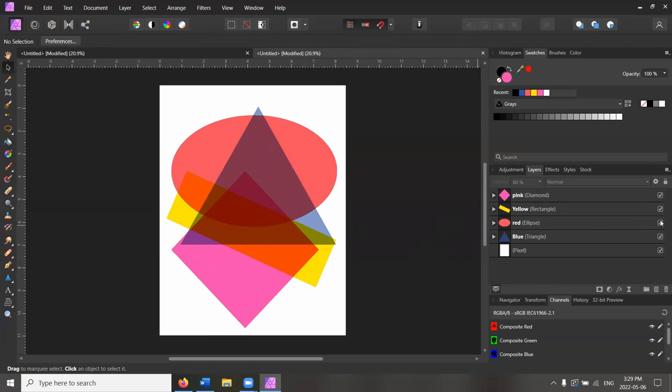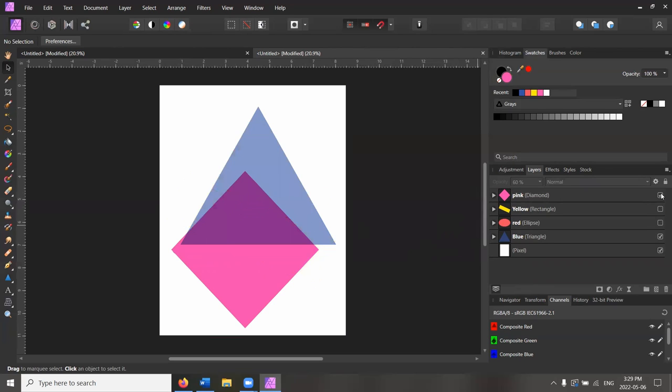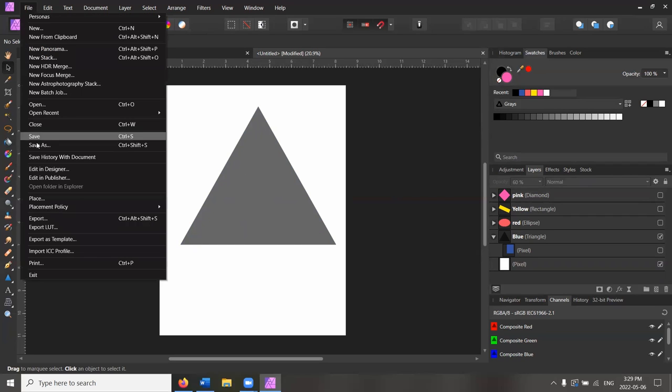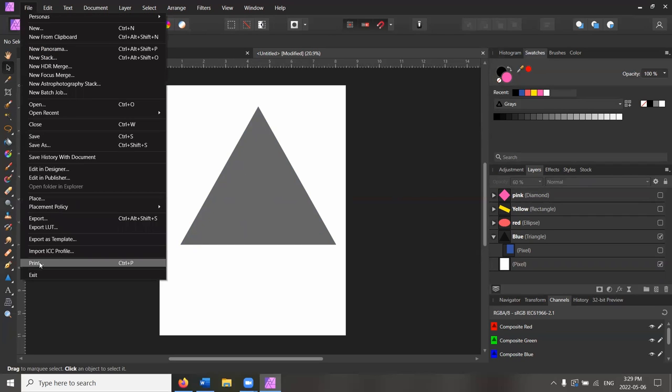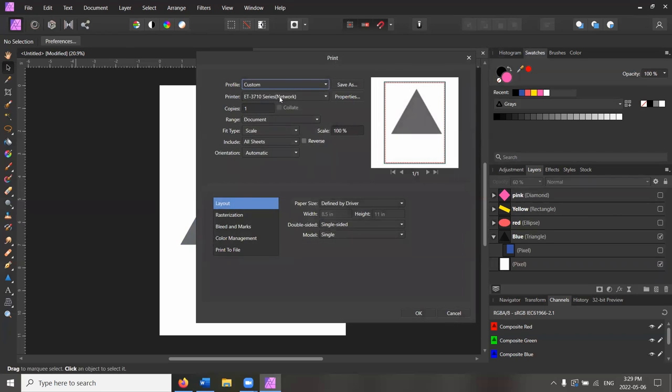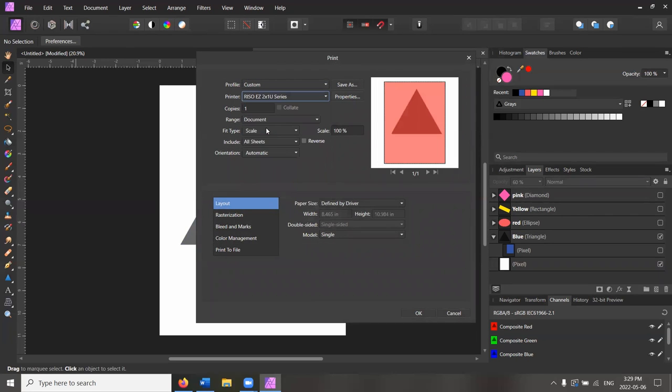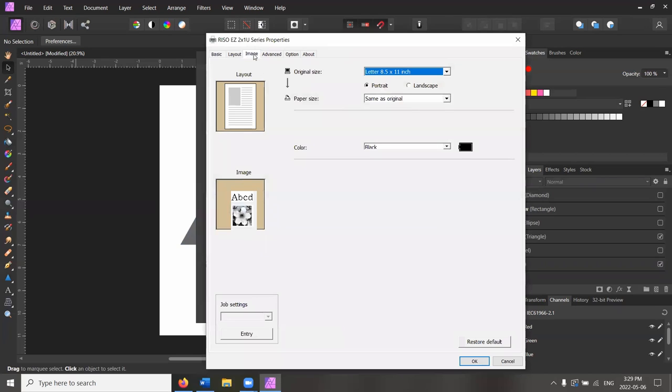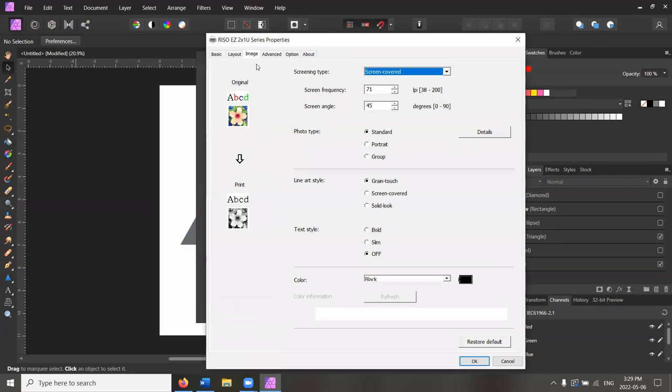And when I'm ready, when it's time to print, I'm going to turn off all of the layers except the one that I'm printing in. And I'm going to turn off the tint layer. So I'm just sending this gray value directly to the Rizzo. I'm going to hit file, print, and select the Rizzo printer. And I have a couple of extra steps. At this point, I hit properties, I hit image.